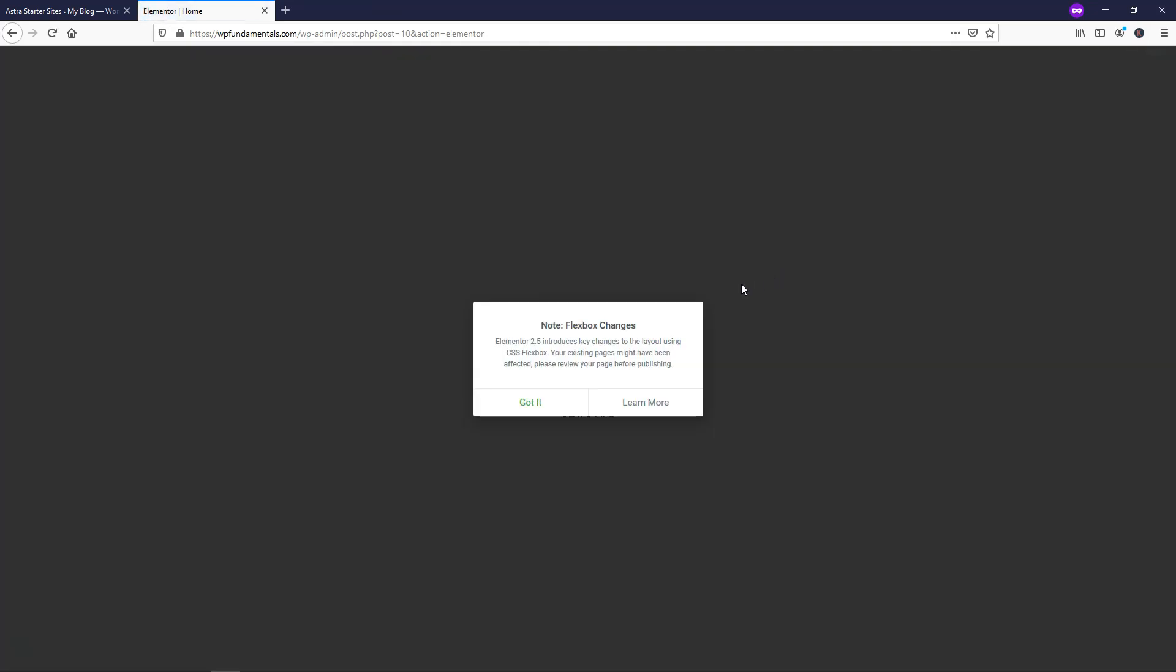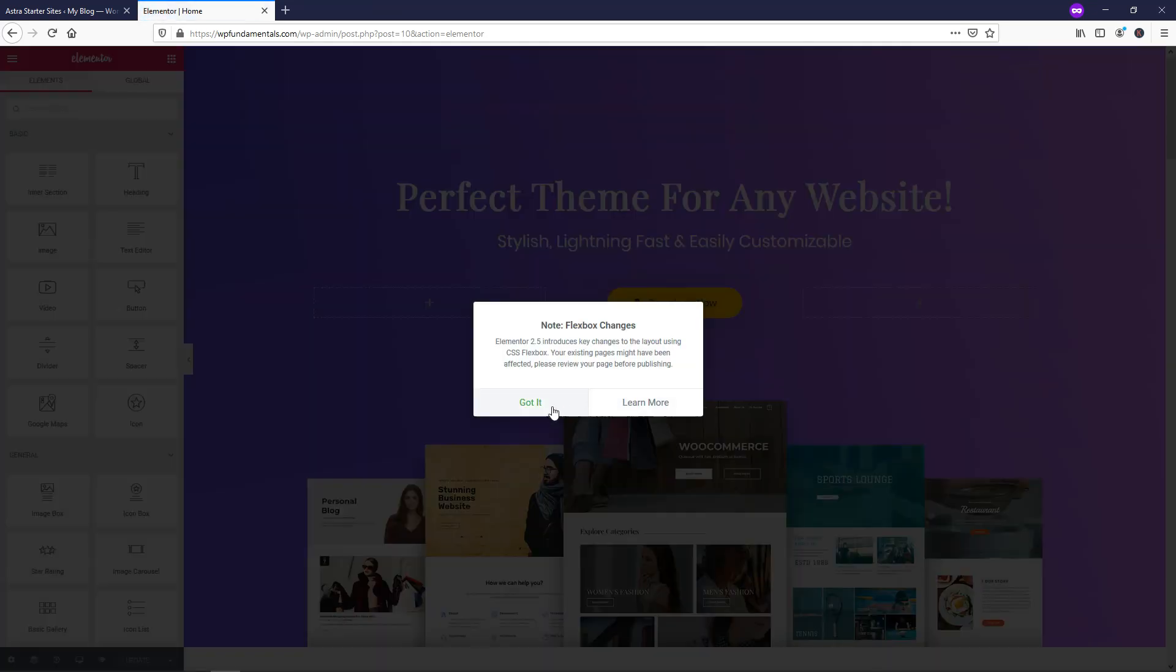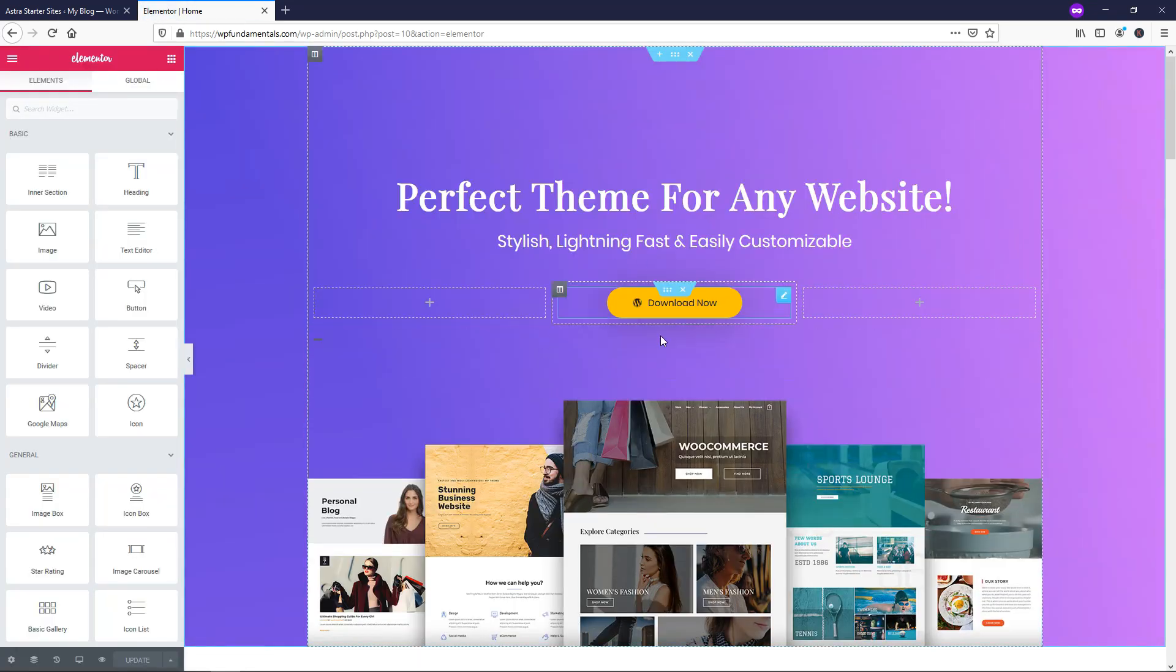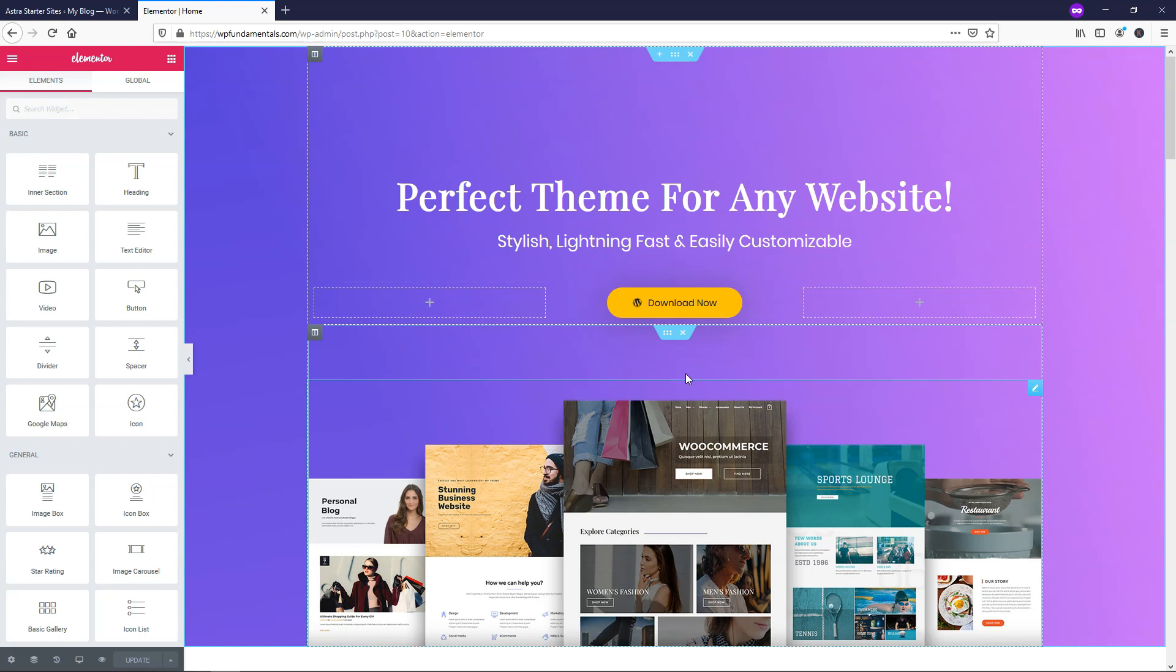I'm going to X out of this one since we no longer have a site that even looks like that. And I'm just going to click Got It, and now we can start editing the site as needed with this free builder and free theme installed for this product landing page.